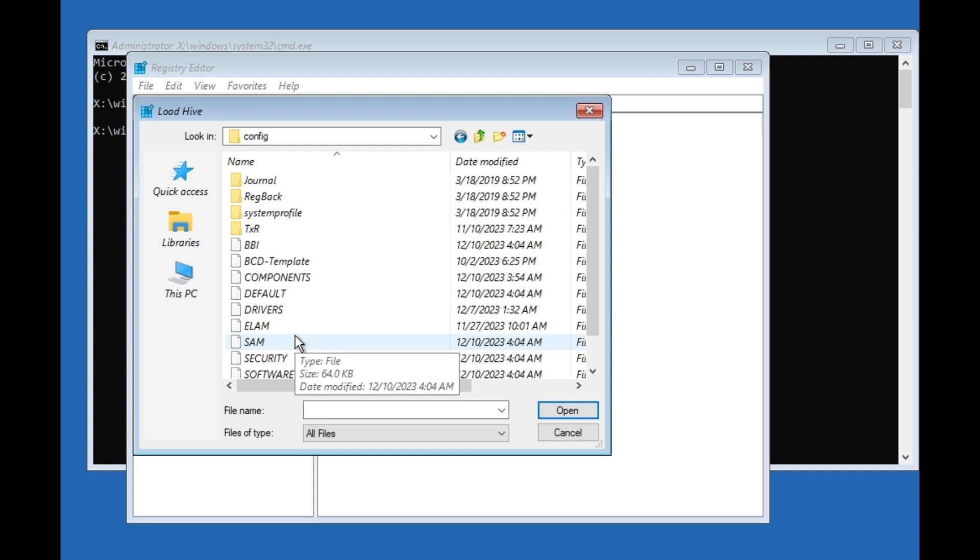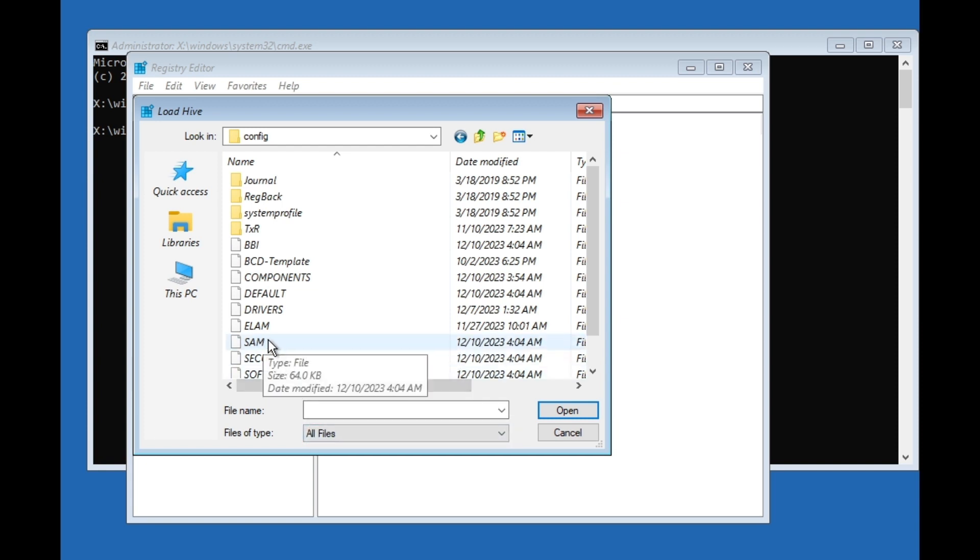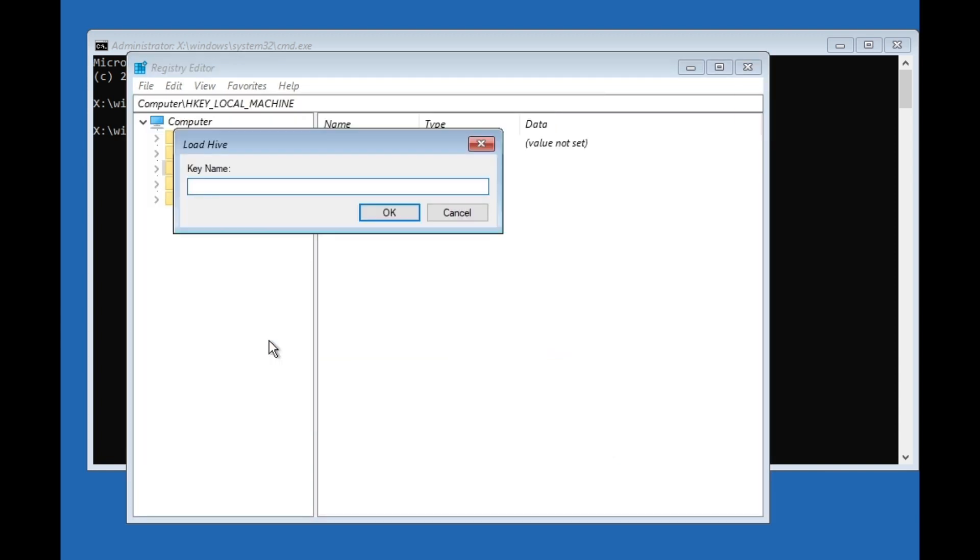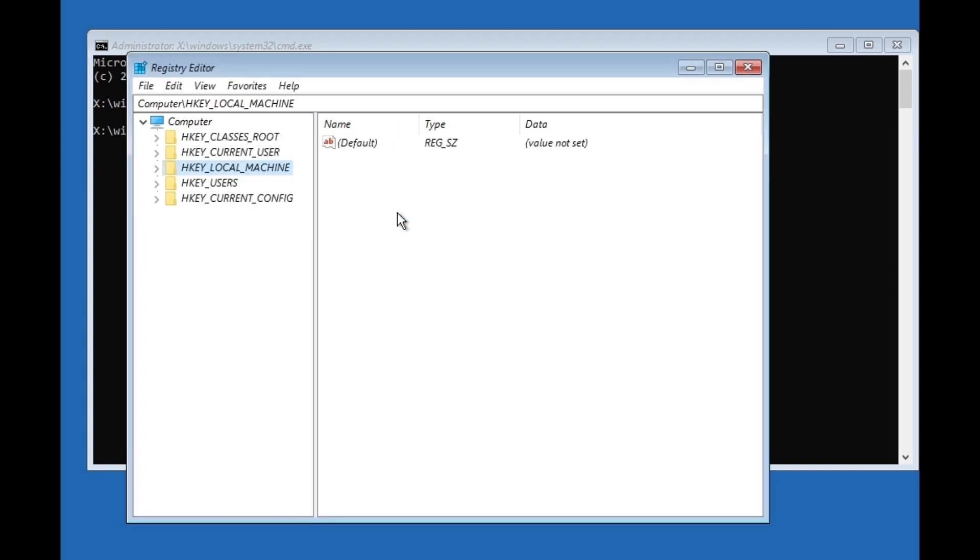Here we search for Config. There we go, Config. Double-click on it. Then you will see this SAM file with capital letters. Just double-click on it. Here you can rename it anything you want. For example, it will be "tutorial". You can rename it whatever you want, it doesn't need to be tutorial, but I'm going to name it tutorial.